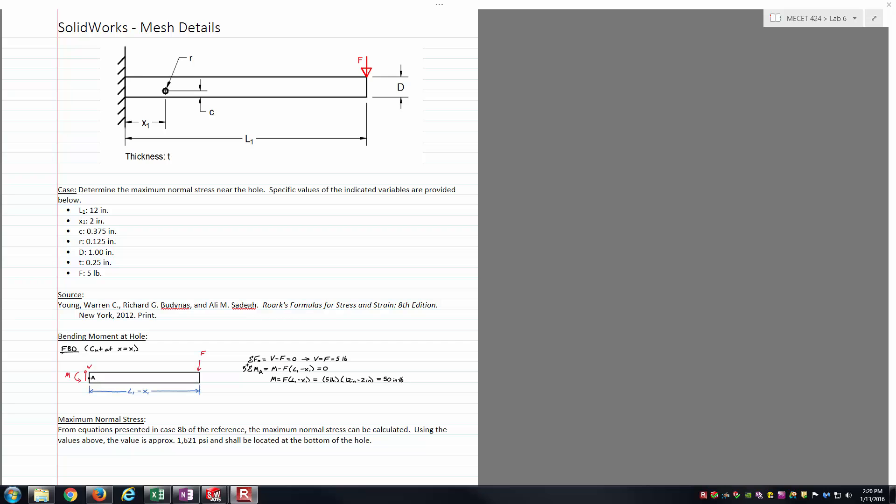One thing we're going to do is play around with the mesh size, because here the mesh size could impact the results you're seeing from SOLIDWORKS, and you don't want to have too coarse of a mesh and get an incorrect result that you're using to decide whether a design is acceptable or not.